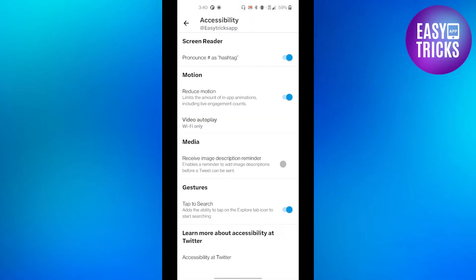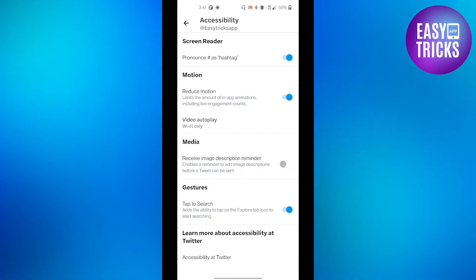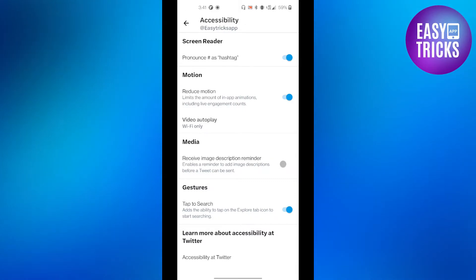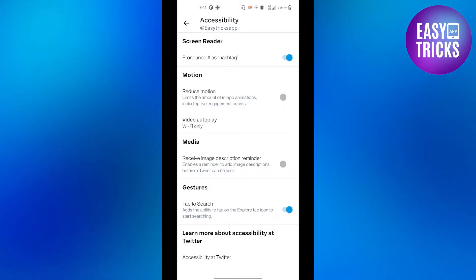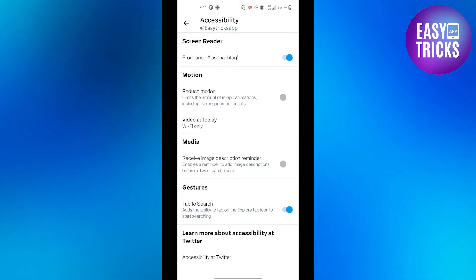From here in the Motions tab there will be an option called Reduce Motion. This limits the amount of in-app animations including live engagement counts. Make sure this option is turned on and now your Twitter will not automatically refresh the feed.